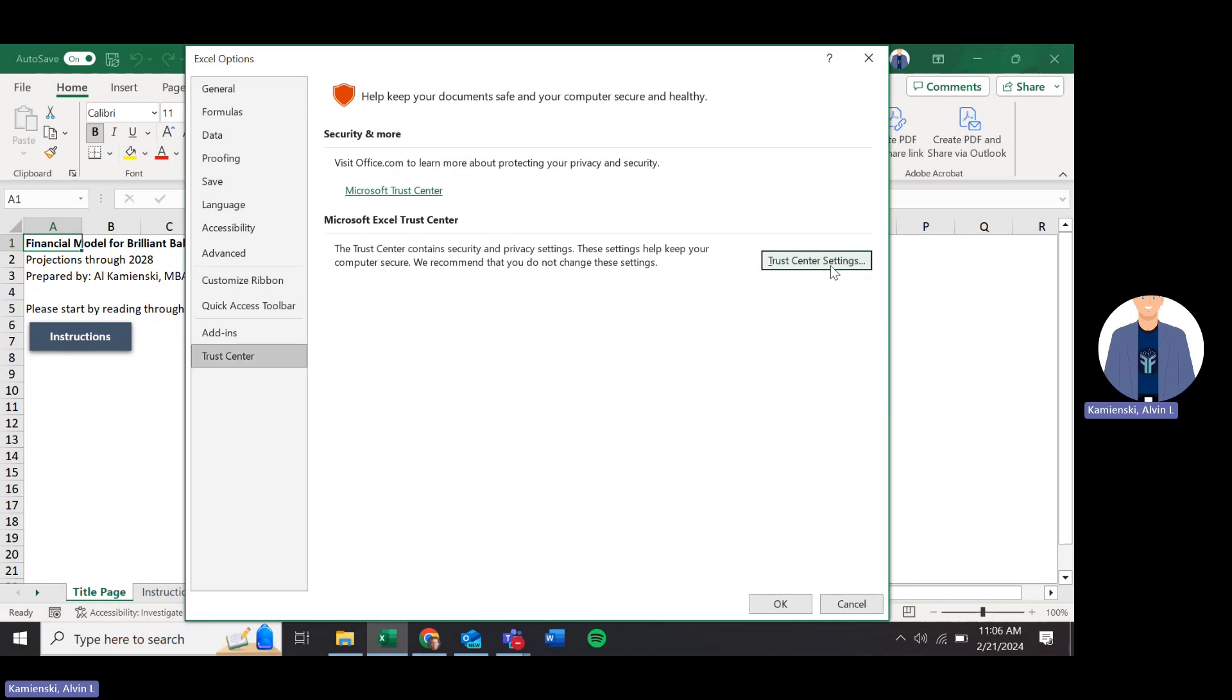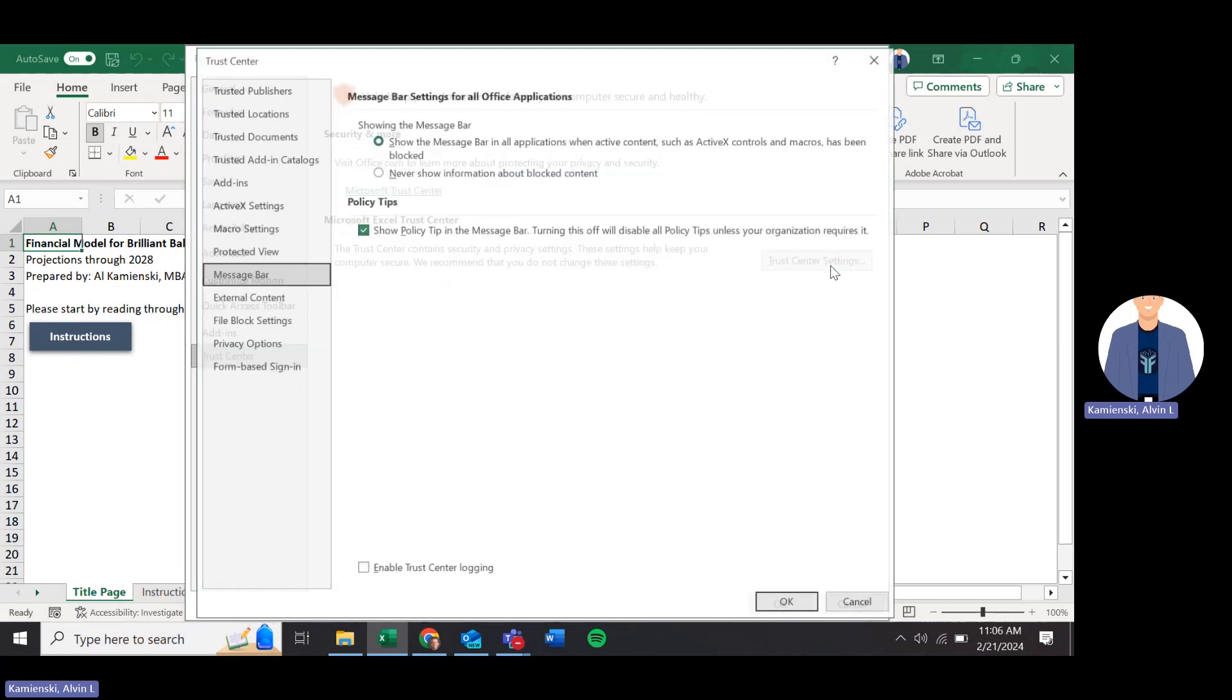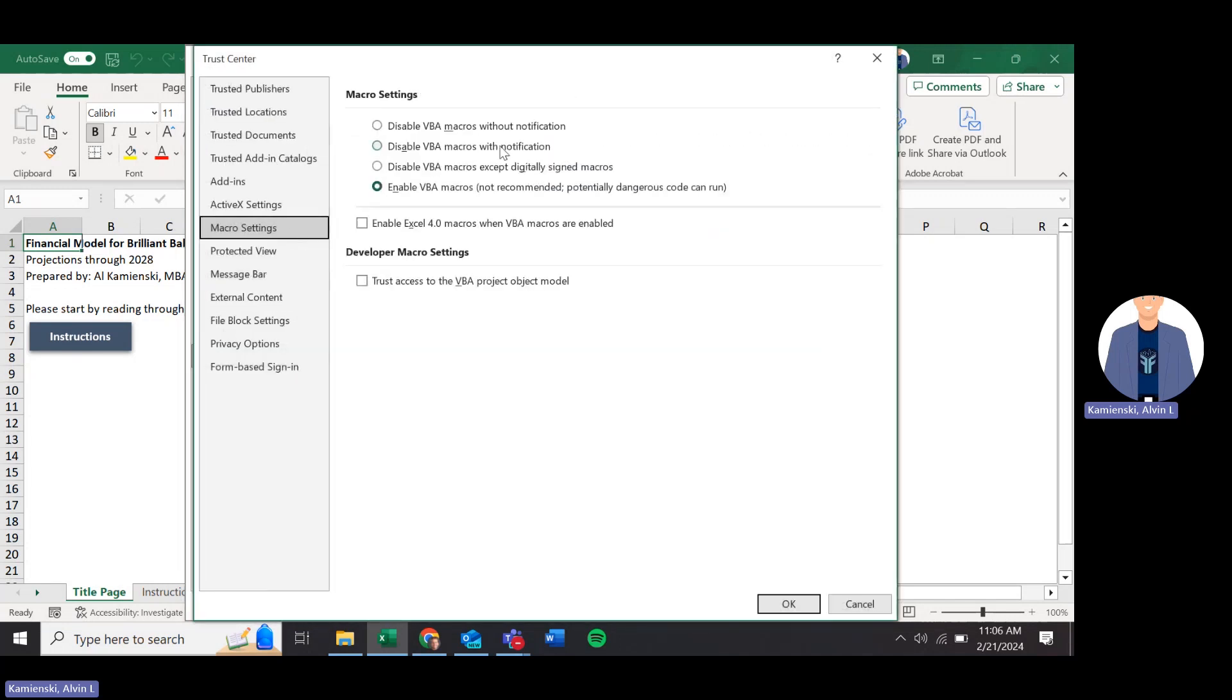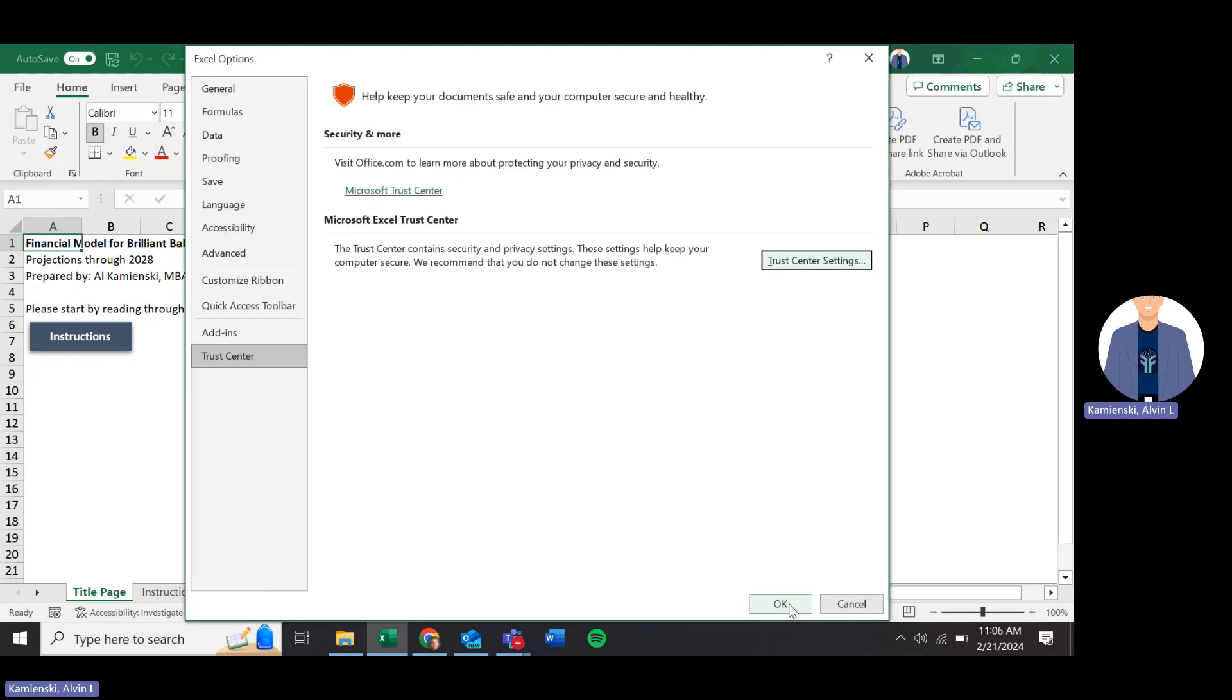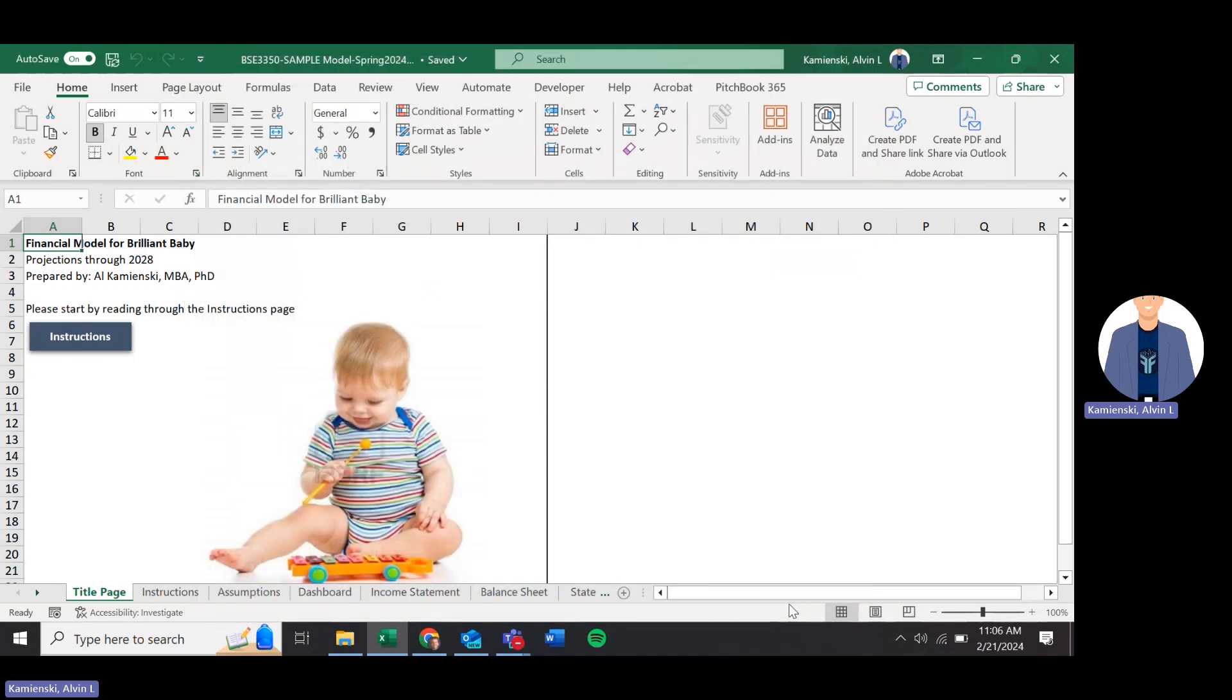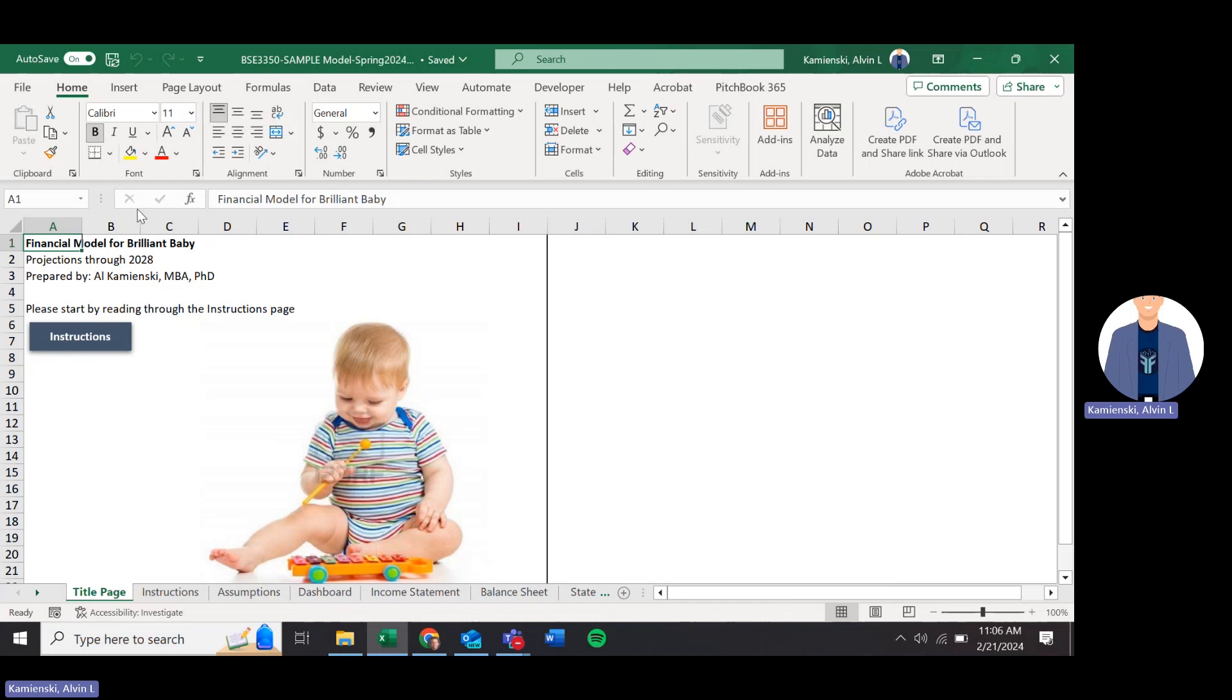So we need to go into our Excel options center and then what we call the trust center. From there, we have trust center settings. And from the trust center settings, we have macro settings. And we need to make sure that enable VBA macros is on. I think in the Mac, it's under edit preferences security. But the point is we have to have those. If you don't have those turned on originally, you may need to both exit Excel and restart your computer in order for the settings to take. That's the first setup.